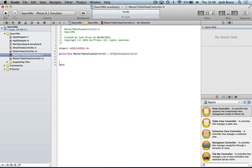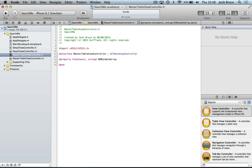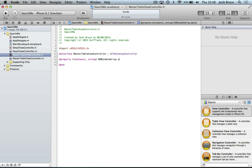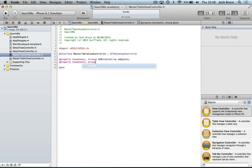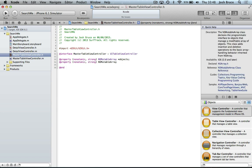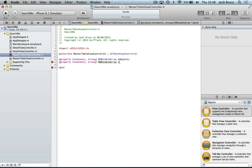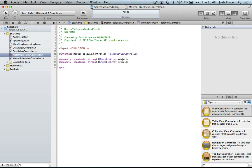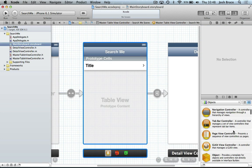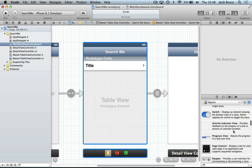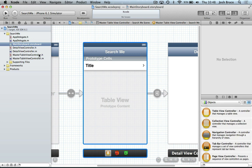And we're going to create a few properties. So this one's going to be non-atomic and strong ns mutable array star. And we're going to call it objects. And then we're going to create another property, non-atomic strong ns mutable array again. And this is going to be our results from our search. And we're also going to implement the search bar later. So we'll leave that for now.